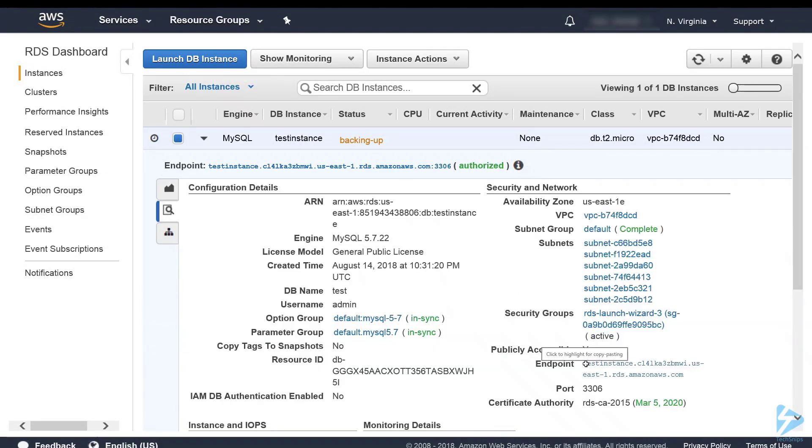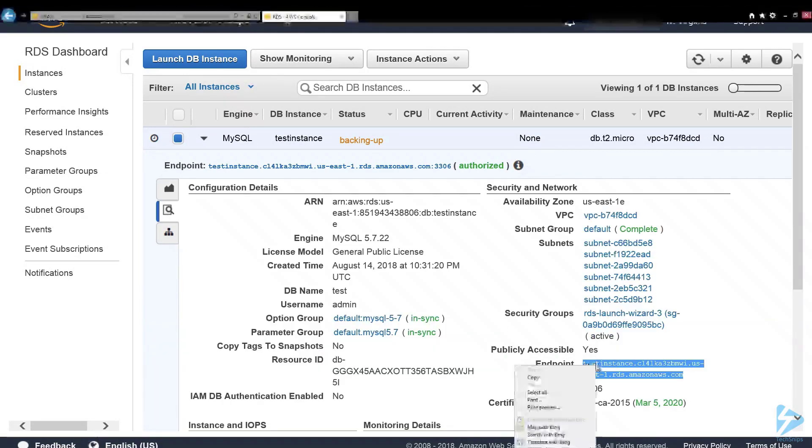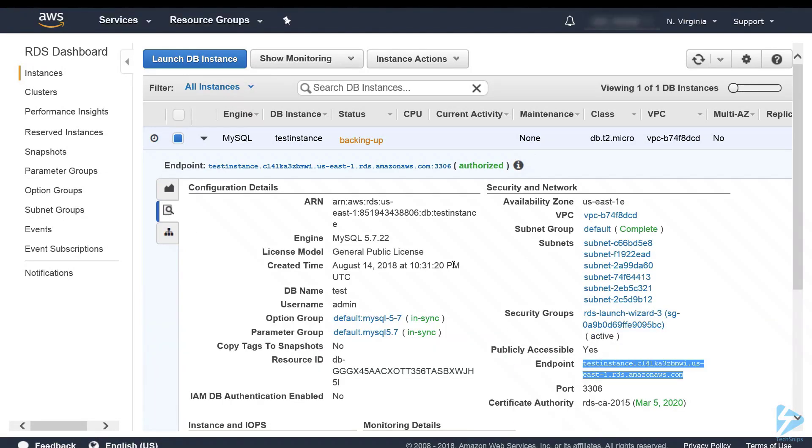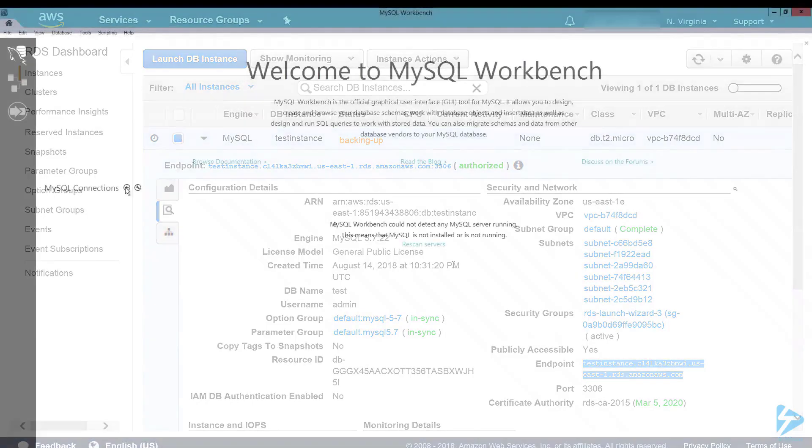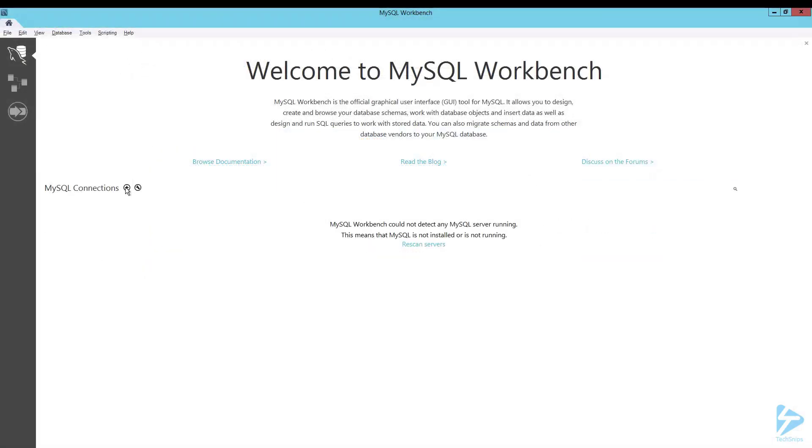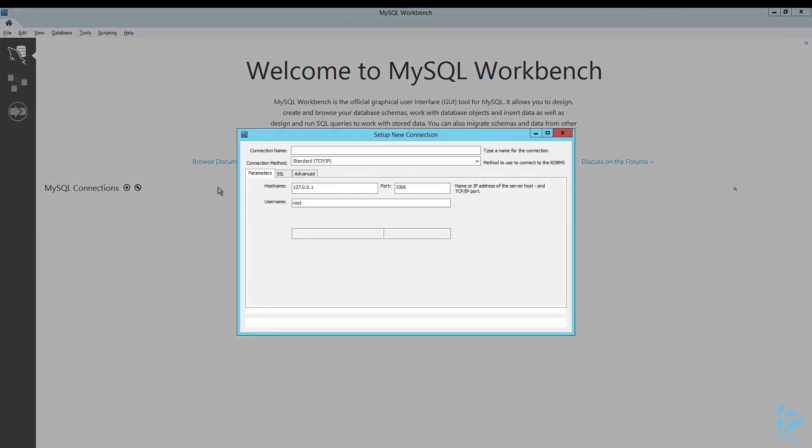Down here we want to take a copy of the endpoint and we're going to use MySQL Workbench to connect to this database. I've already downloaded and installed it. In Workbench we go to MySQL connections and click the little plus sign.